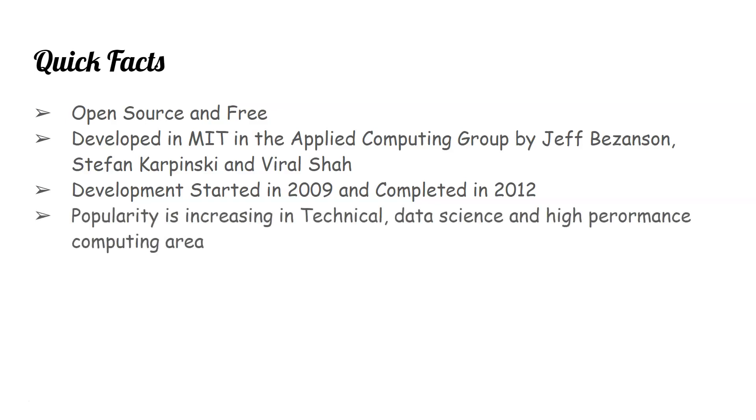So it's a relatively new language. Its popularity is increasing in technical data science and high-performing computing areas.